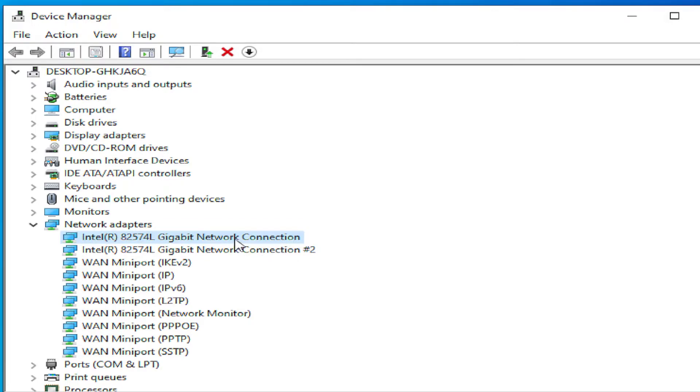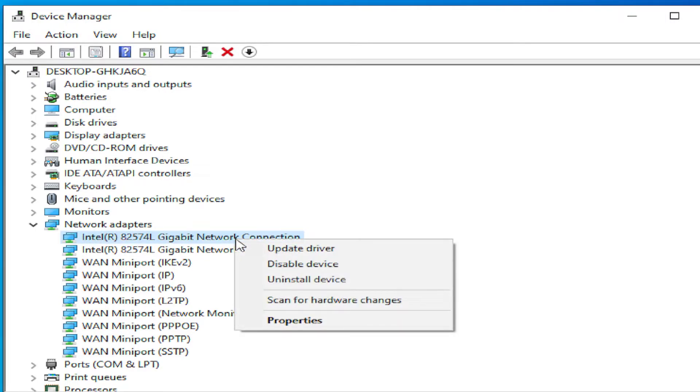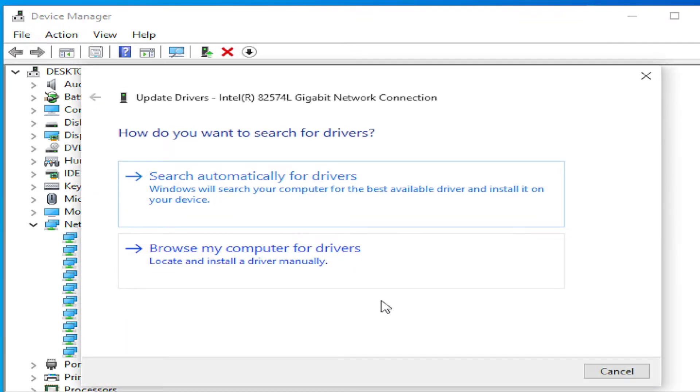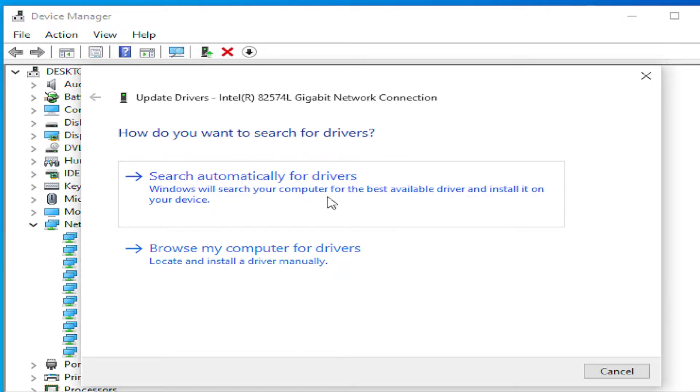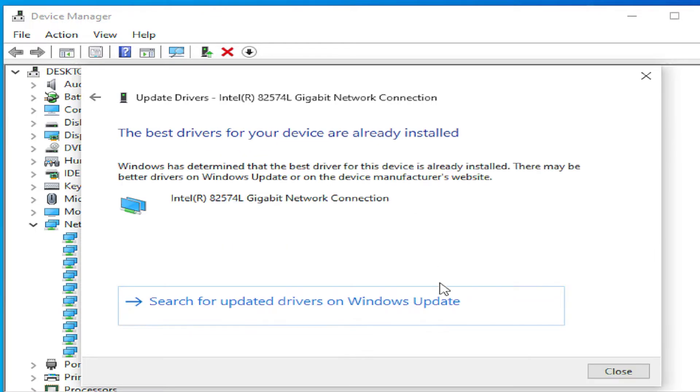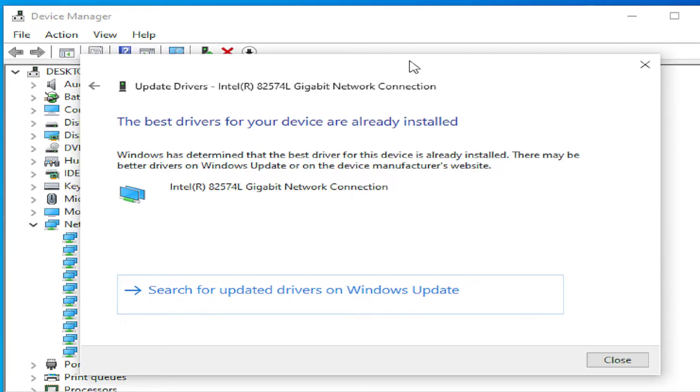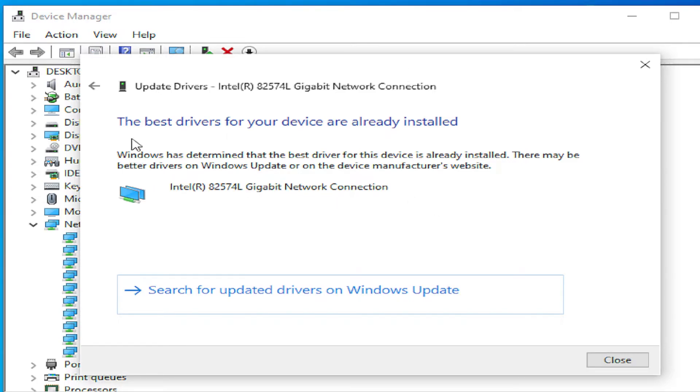Right click and select Update Driver, the first option, and select in the new window the first option: Search automatically for drivers. If you receive a setup wizard, click on next and install. In this case, the best drivers for your device are already installed.